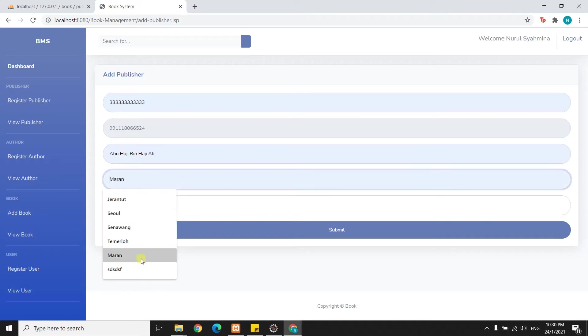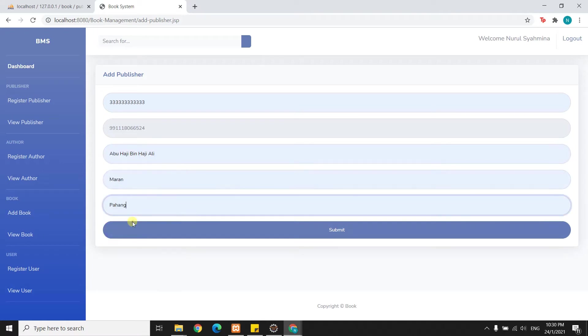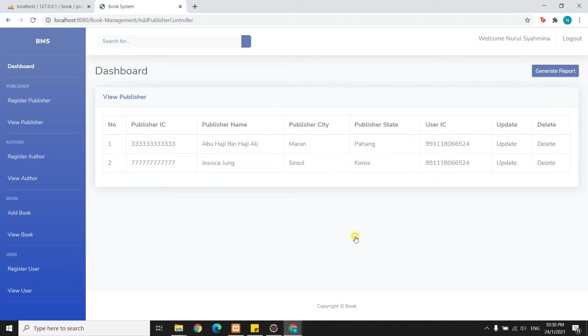Using another publisher IC, the publisher name is Abu Haji Benah Haji Ali, the city is Maran, and the state is Pahang. I will submit, and as you can see, Abu Haji Benah Haji Ali is also inserted into the database.